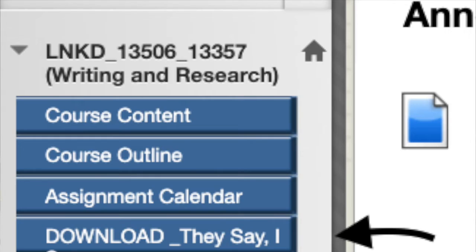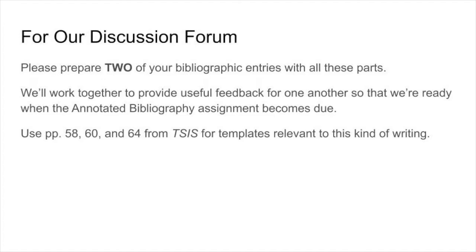I put a link to download They Say, I Say just on the left column of our Blackboard shell — it's a PDF and you should be able to access it. Pages 58, 60, and 64 will provide templates for agreeing, disagreeing, and also summarizing others' ideas. Feel free to use that, and I look forward to looking at your work. I hope you all can offer one another solid feedback in our discussion forum in this strange environment we find ourselves in. I wish you all health and good fortune in doing this research and this work. Best of luck. Have a great one.